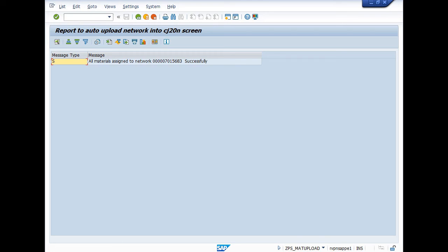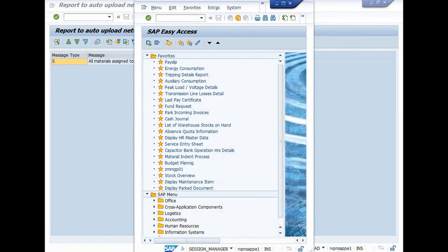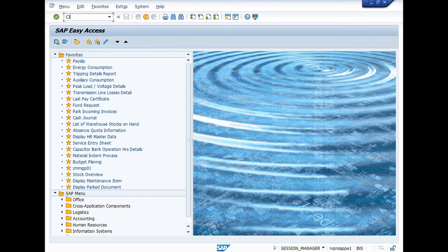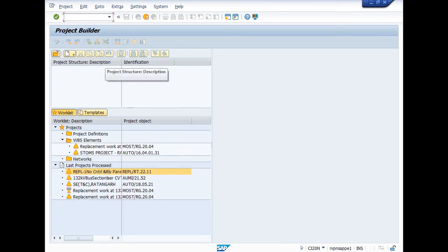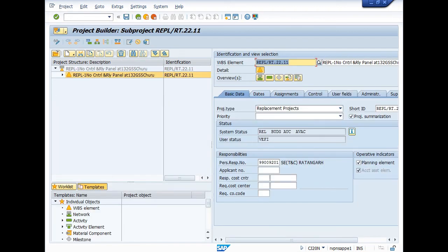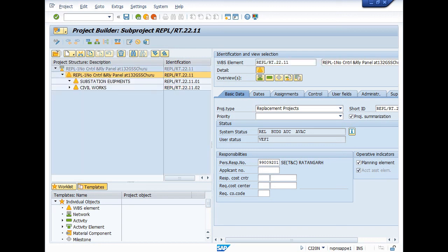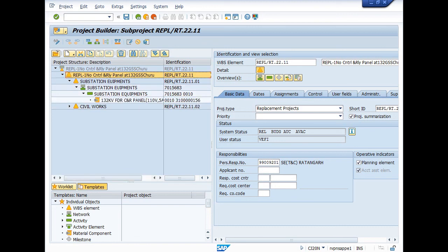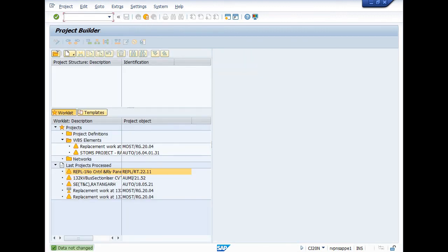Now in a new session you can open CJ20N and click under recent activity. This is the WBS in which I extracted the estimated material in CJ20N. Here you can see the material extracted. Thank you so much for watching this video.